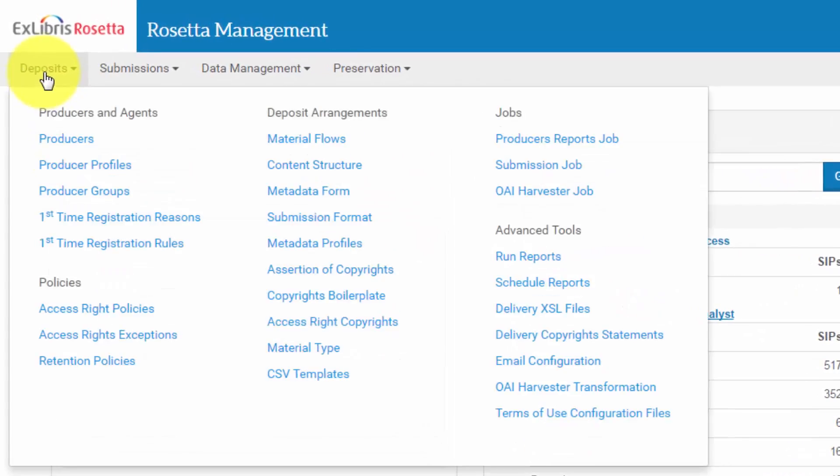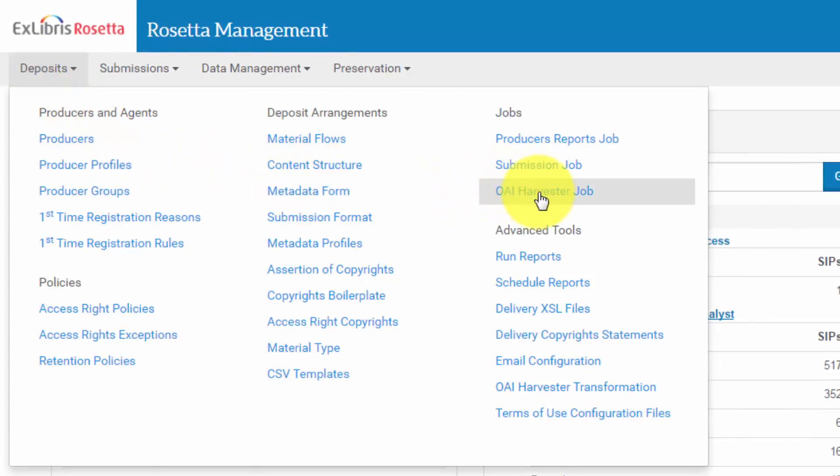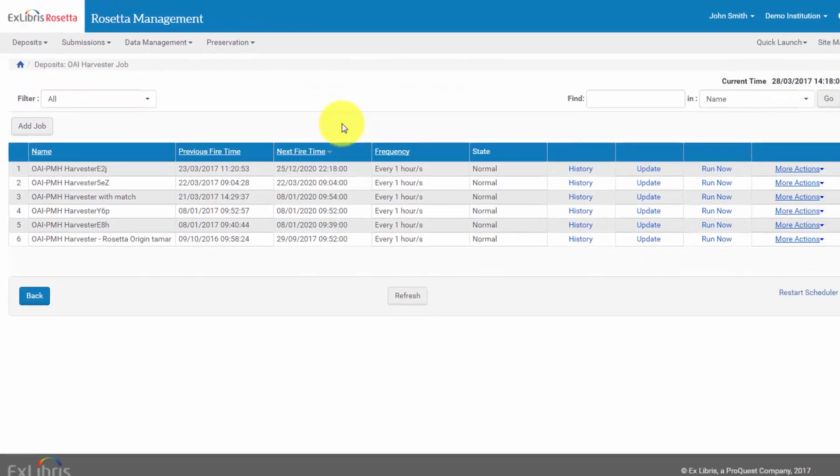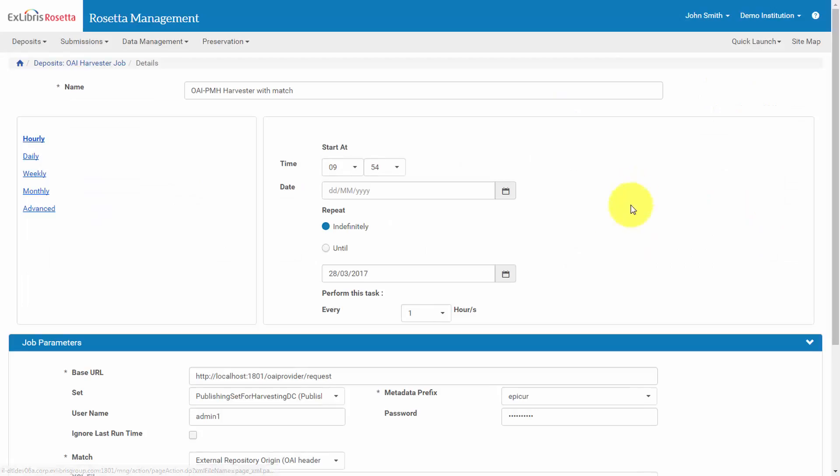Under Deposits, choose OAI Harvester Job, choose an existing job and click Update. Scroll down to Test Area and click to expand.